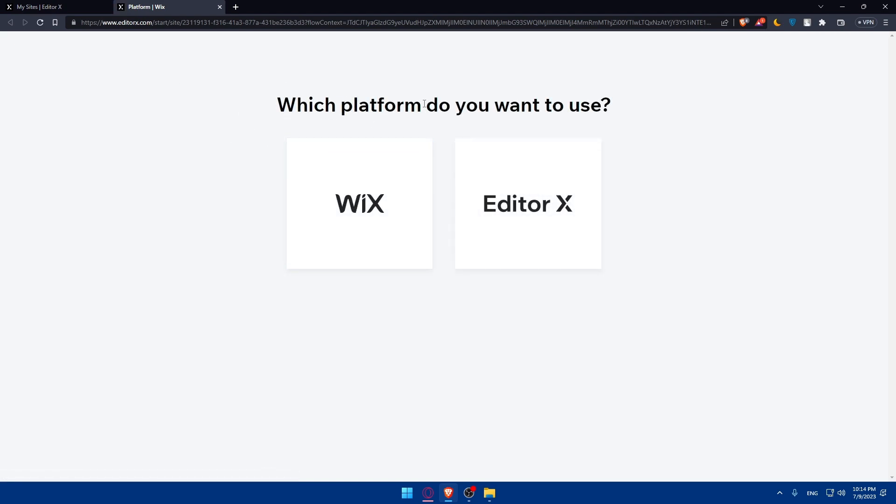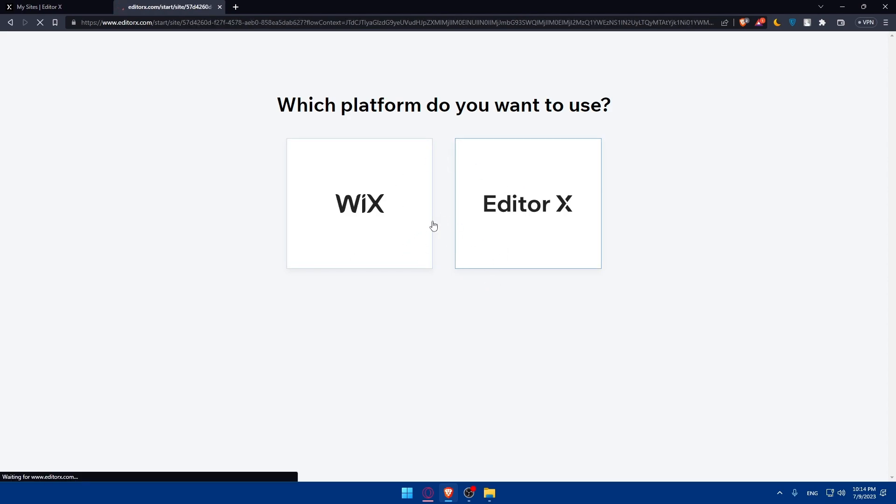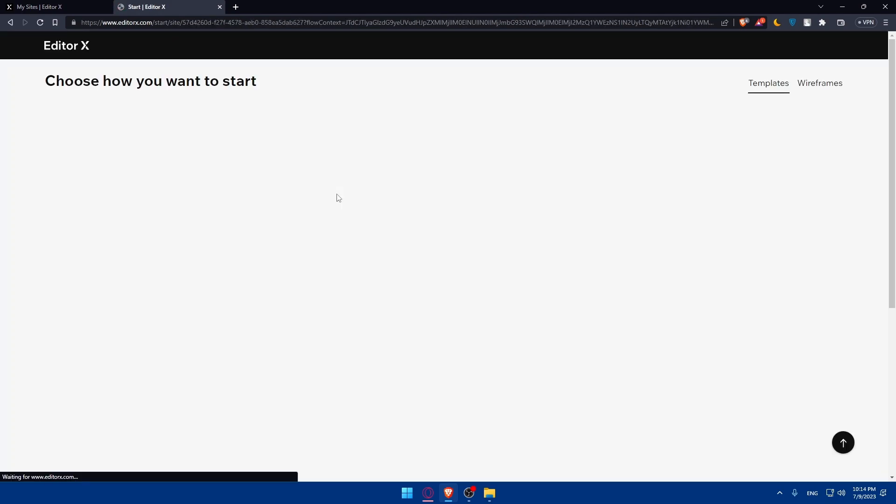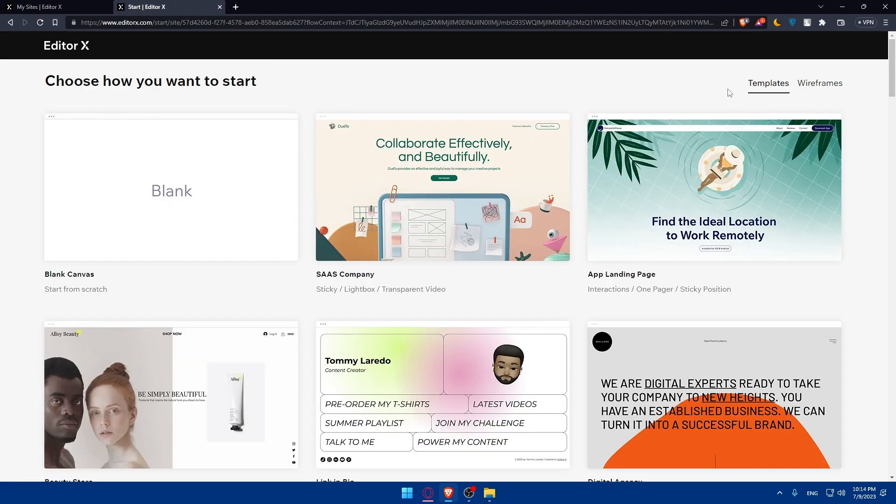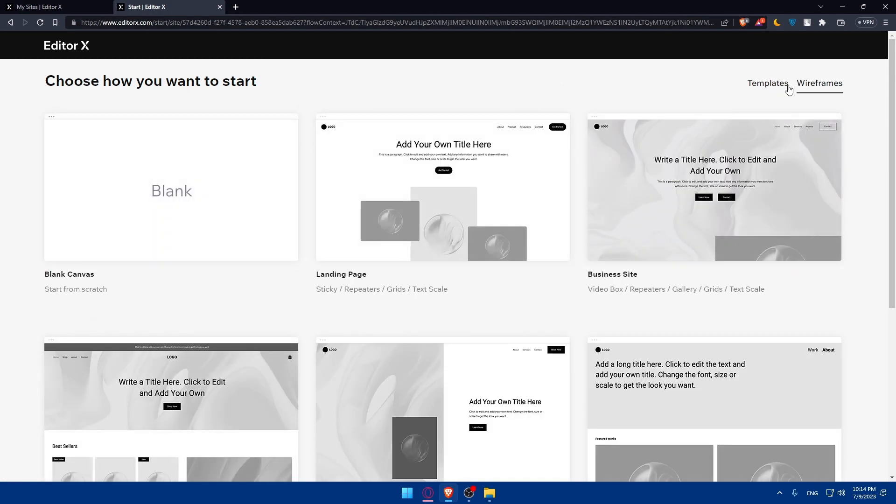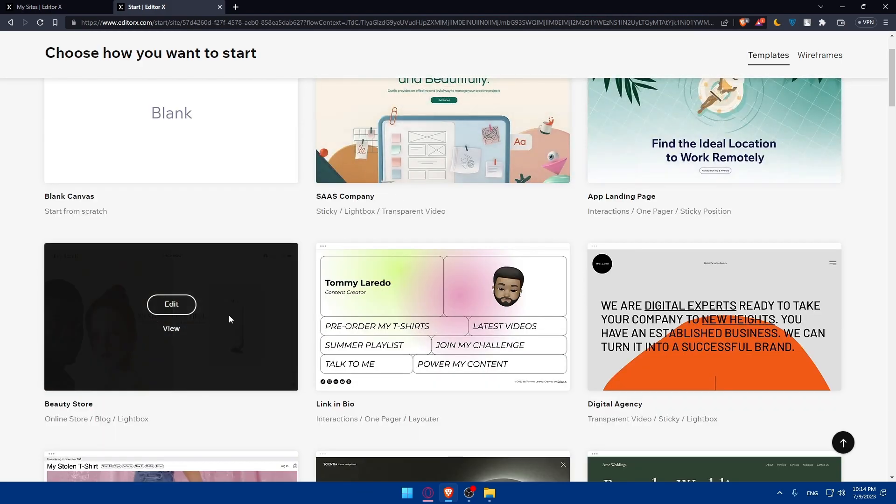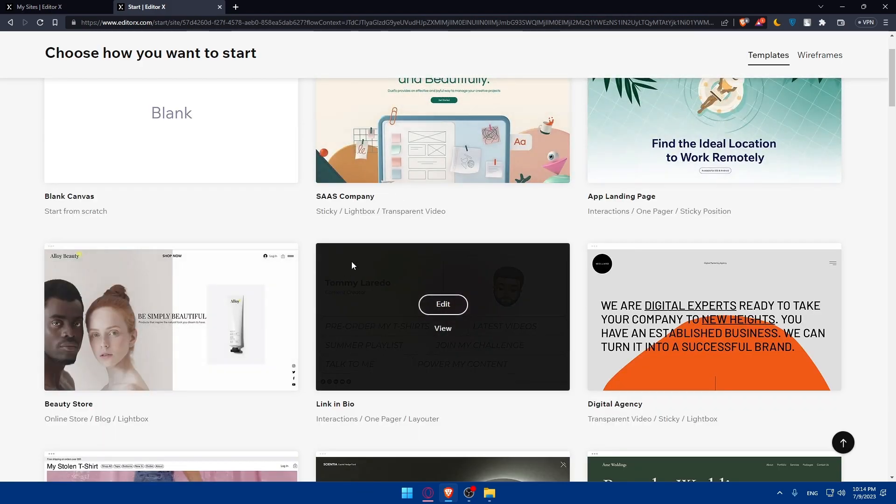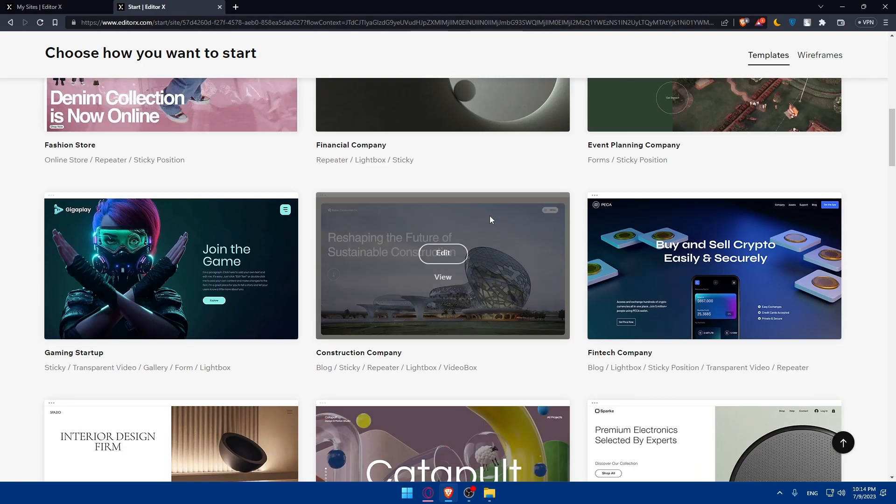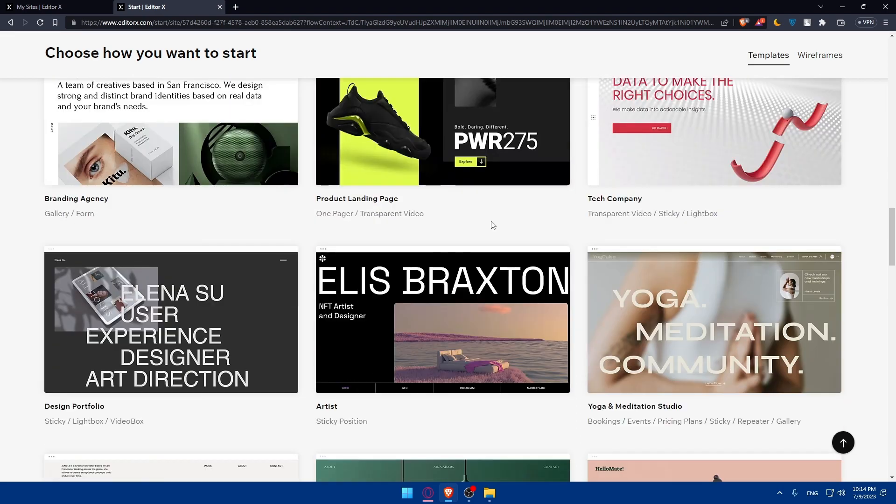Here, which platform do you want to use? EditorX. Wait a bit again. And where do you want to start? You'll have to choose a template for yourself or wireframes. Choose whatever suits you. You'll have to follow some steps and add some pages and do a lot of stuff.